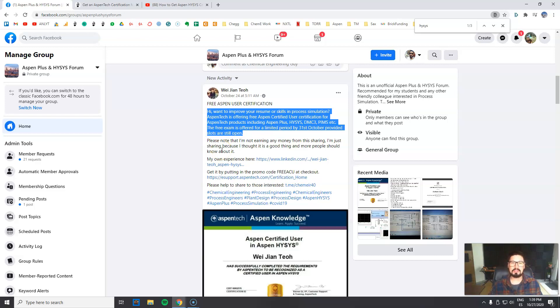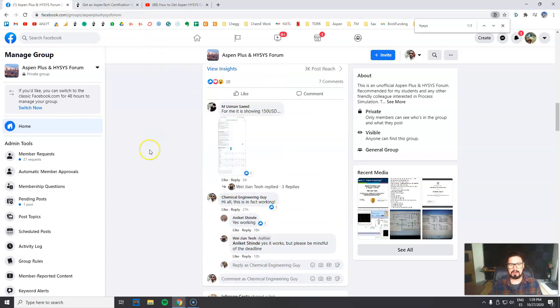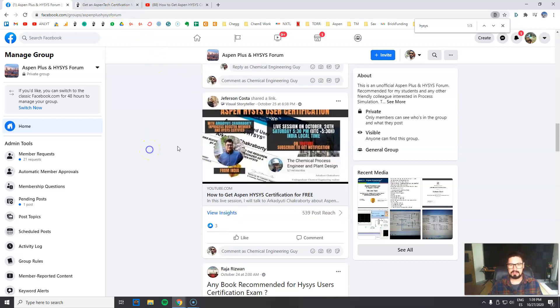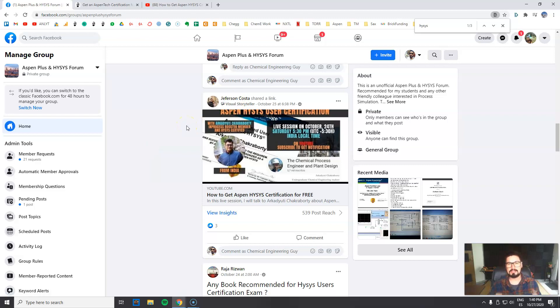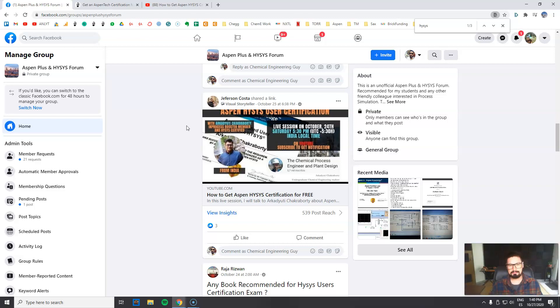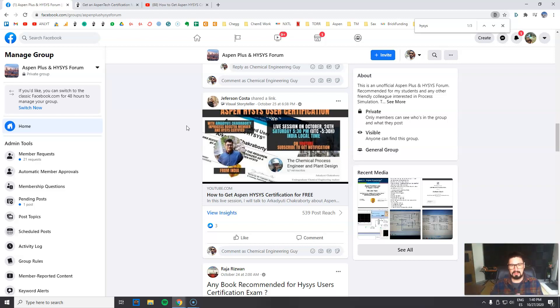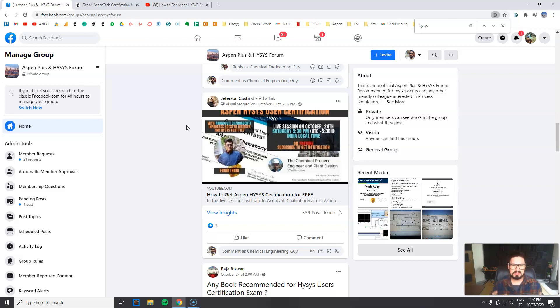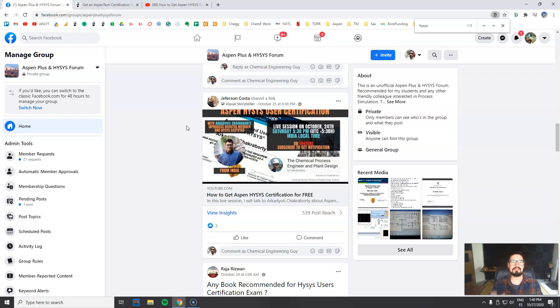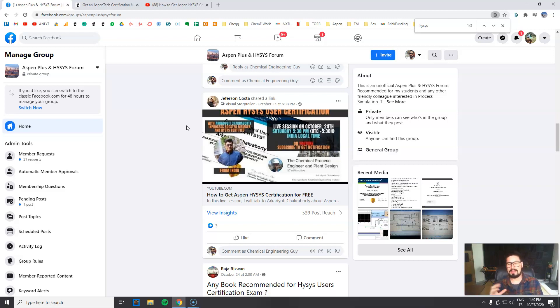But as time passed by, I saw other content, especially the one right here from Jefferson Costa, which is a great friend of mine. Definitely check out his channel, his Facebook pages. He got this video with this person from India on how to get Aspen Hysys certification for free. So I talked to myself - maybe these are coincidences. I decided to give it a chance because I trust Jefferson. I know he will not be uploading this kind of scammy content.